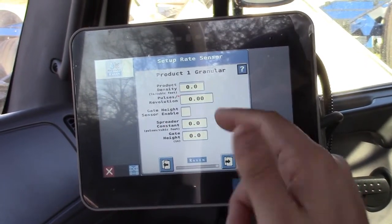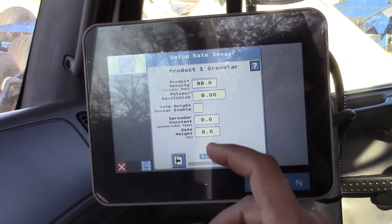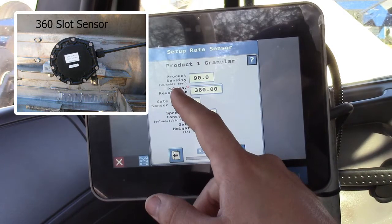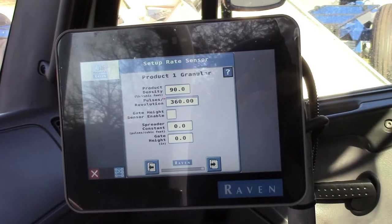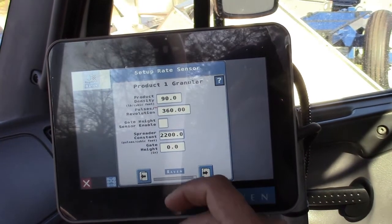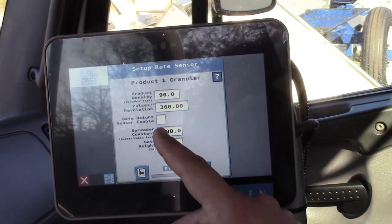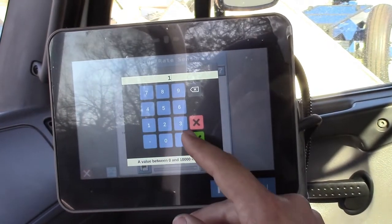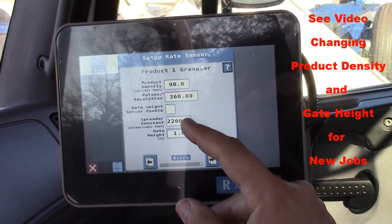Product density — since this is lime, we'll just punch in 90. You can put any number in there for setup and change it later. We have 360 pulses per revolution because we have a 360 encoder. We do not have a gate height sensor enabled. The spreader constant is 2200 divided by the gate height. So if we put in 2200 for spreader constant and put in a gate height of one, later on when you go back, you only have to change your gate height and it will change your spreader constant for you.